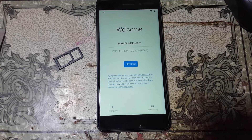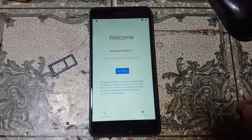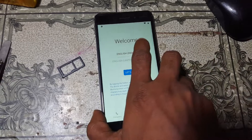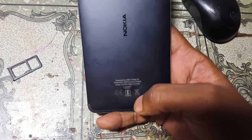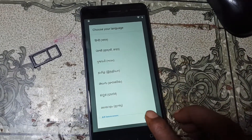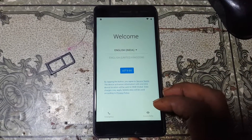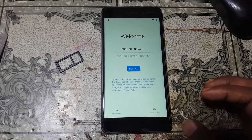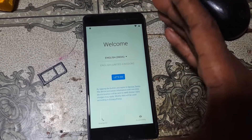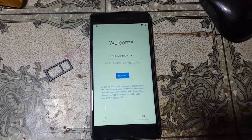Hey, what's up guys, welcome back to Tapas Mobile Tips YouTube channel. In this video tutorial you will see how to remove Google account lock from Nokia 6. If you have not subscribed my channel then please do subscribe and share this video with your friends. I will show you how you can remove Google account lock from Nokia 6 without any computer and without any software box.